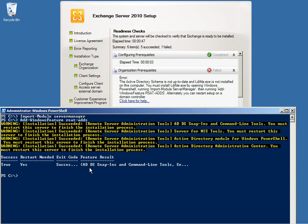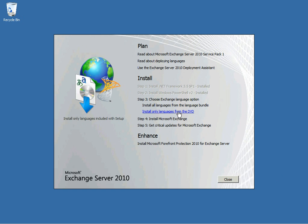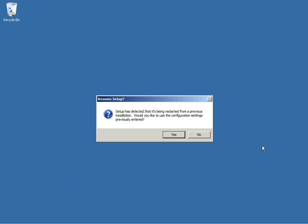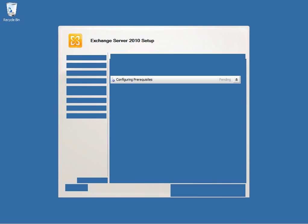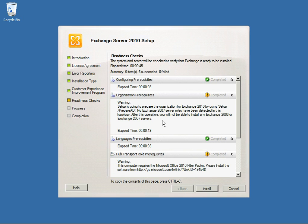Now that that has been successfully installed, we need to restart the server. Once the server is successfully restarted, you'll need to select the languages again and install. Once that's done, you will get an indication that the setup has already been started and we can continue from that point — select Yes. It will run the readiness checks again. You will now get a message indicating that this will perform an AD schema update. Setup /PrepareAD will perform this, and if you are installing Exchange Server 2010, you will not be able to install any Exchange 2003 or 2007 servers after this point. Select Install.